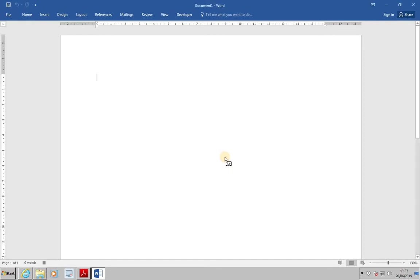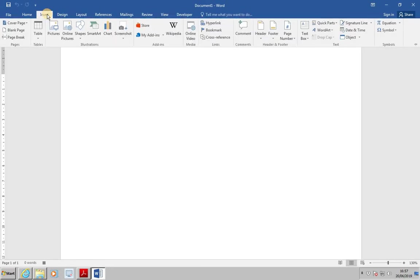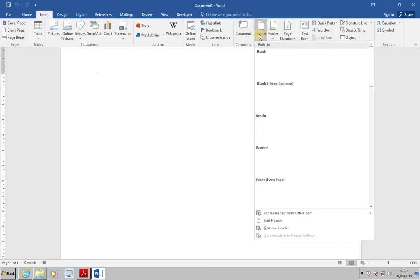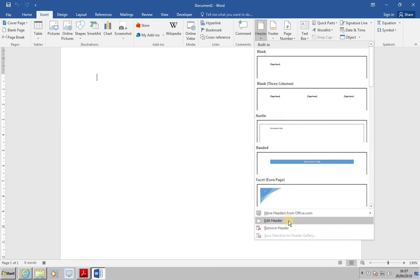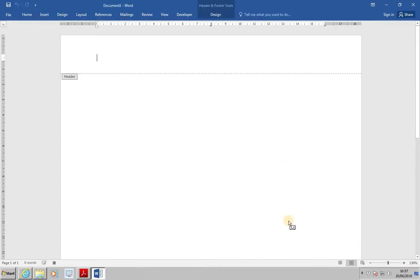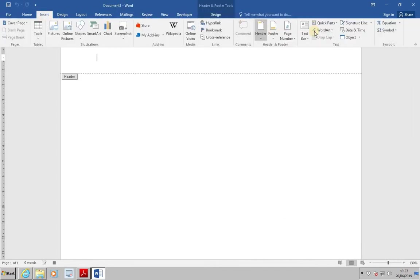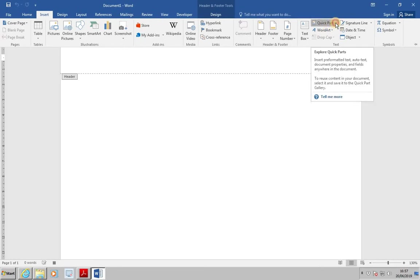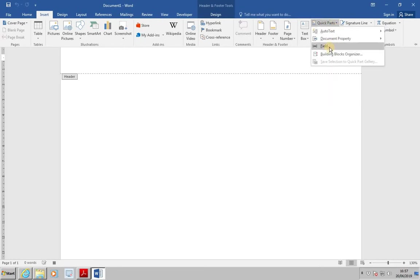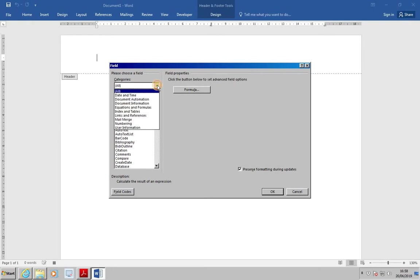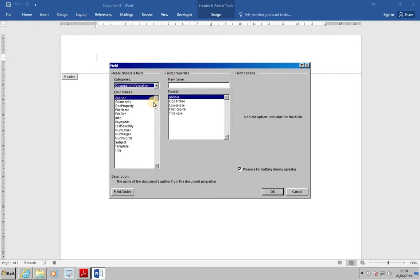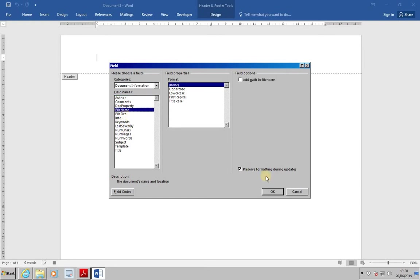From the Insert tab, select Header, and then Edit Header. From the Insert group, click on Quick Parts, and then Field. At the Field dialog box, from Categories, select Document Information. From Field Names, select File Name, and then click OK.